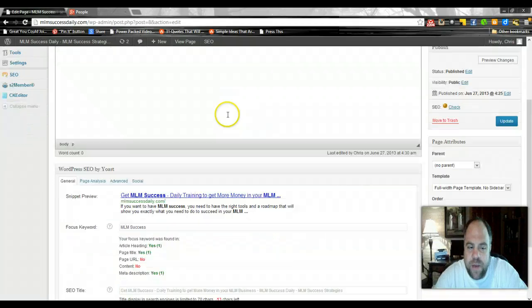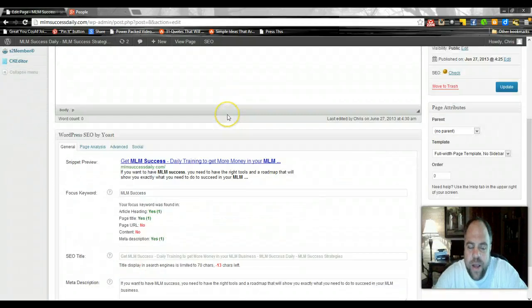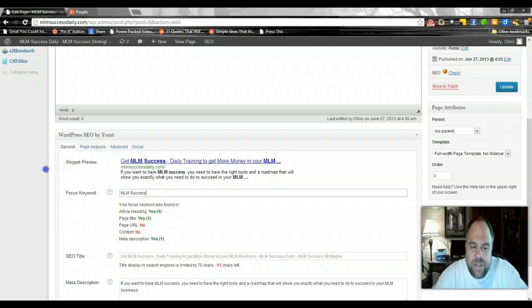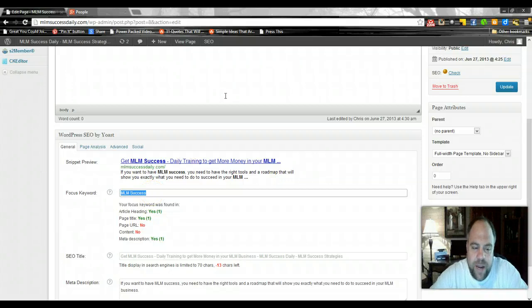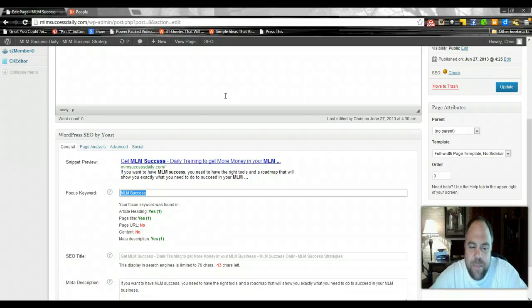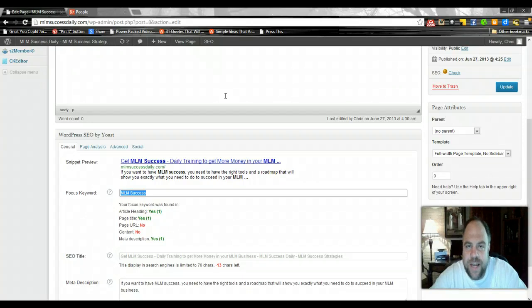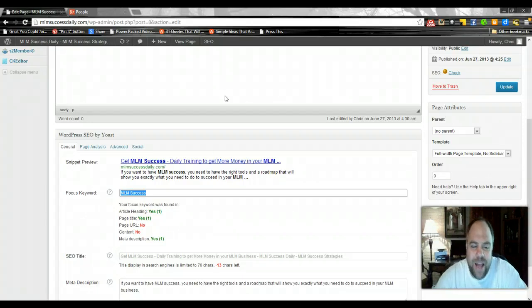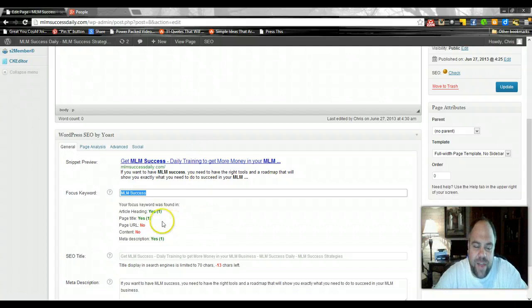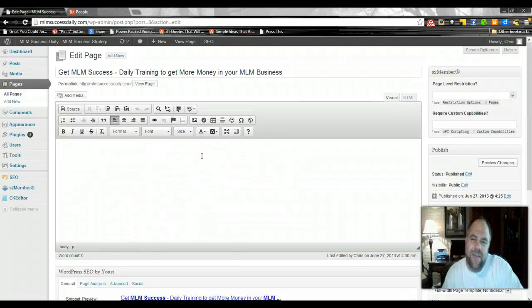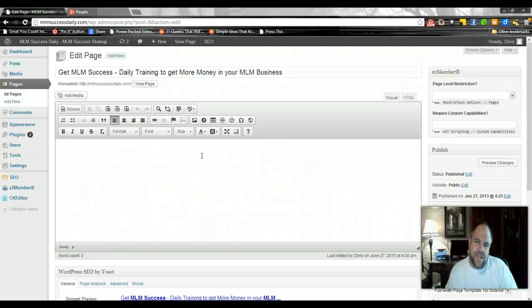So you can see we've got the MLM keywords in there. We've got MLM success which is going to be our main keyword phrase we're optimizing for. What we did is we went down here to our settings in our SEO by Yoast plugin and typed in MLM success. Now of course we have no MLM success in our content, we do have it however in everything else, our page URL. It doesn't have it in the URL extension because this is actually the front page.